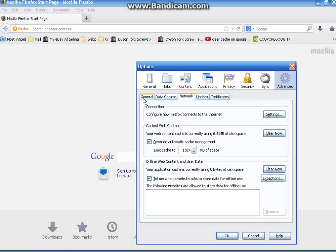Then you'll see these tabs here. You want to pick network. Click on the network tab. It'll open up and bring it to the forefront.